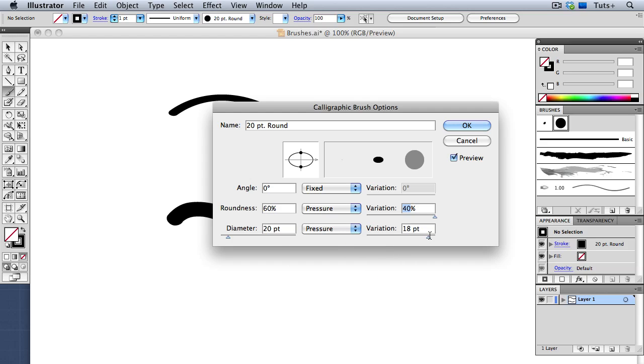So I have a 20-point brush, and with an 18-point variation setting, that means that the smallest it will go is 2 points, and the biggest brush size will be 38 points. That's 18 points plus 20.